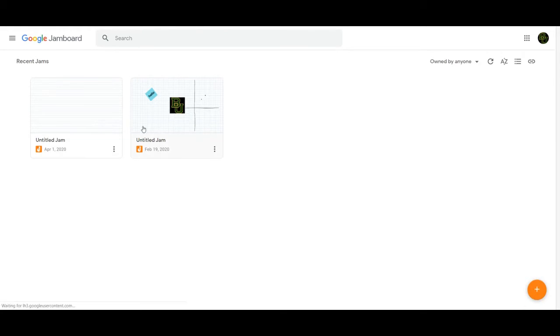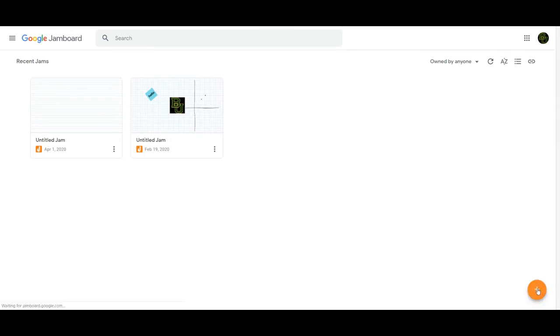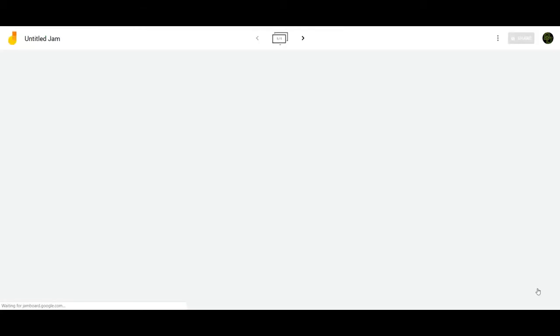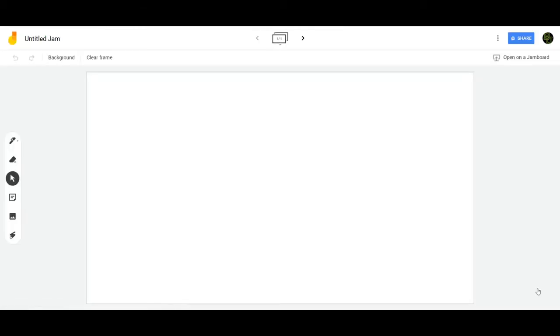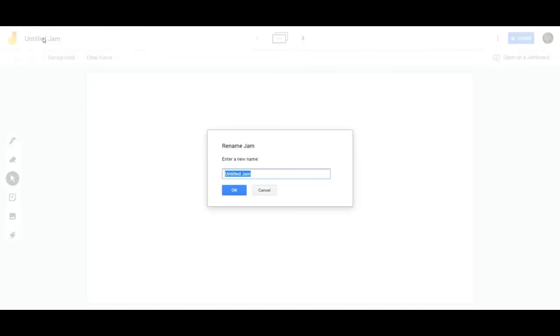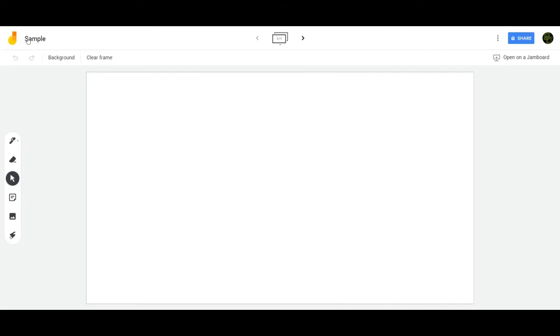Now I have a few different ones that I've already created in the past. If you come down here to the bottom right, this orange dot with the white plus, click on that and it will create a new Jamboard. Like all Google Docs, if you click up here at the top, you can rename it.